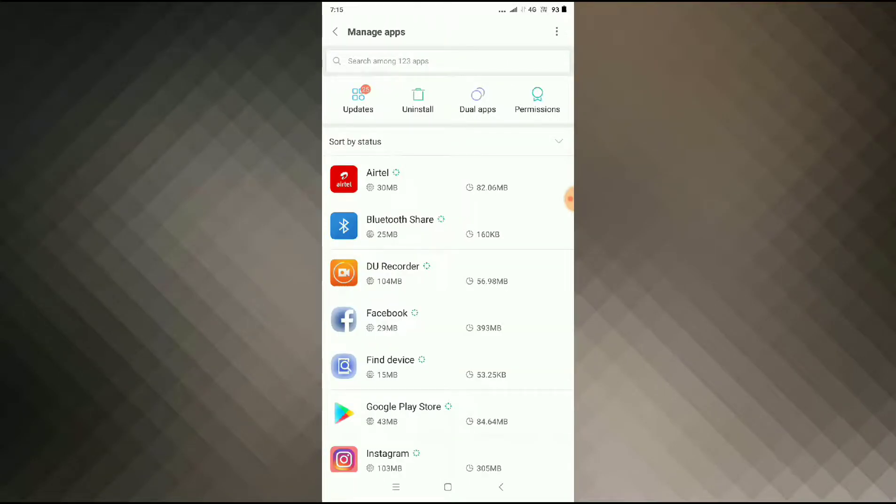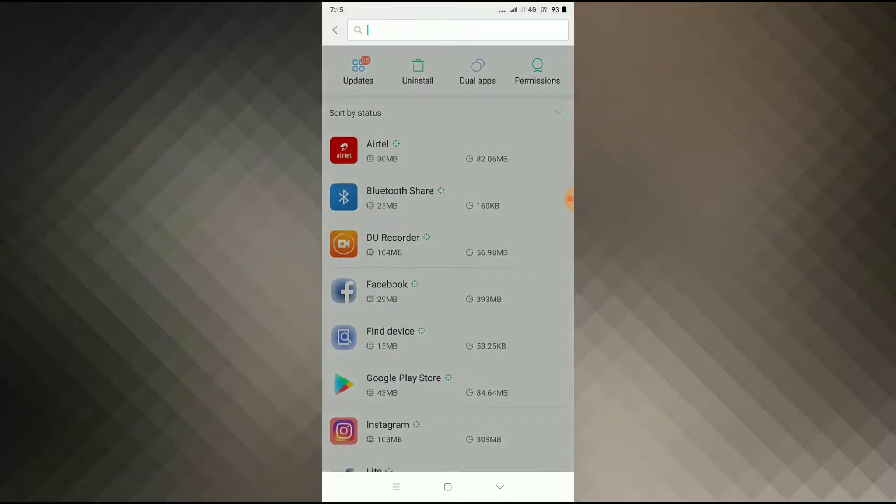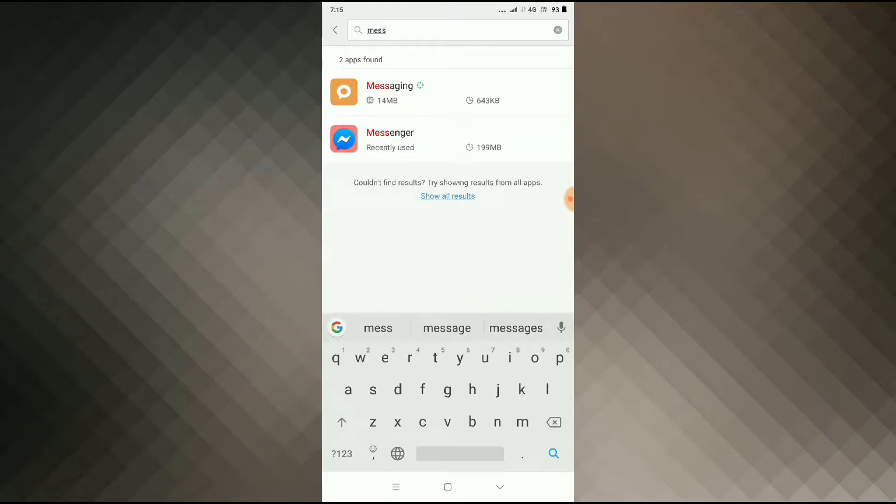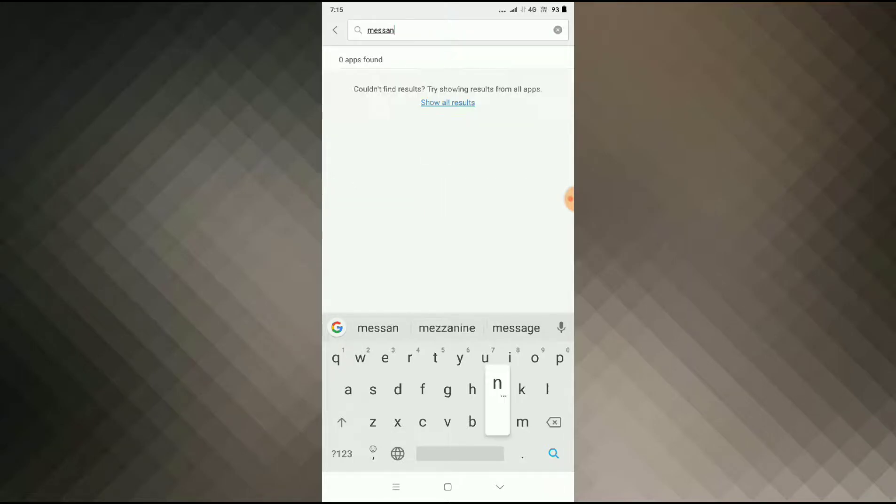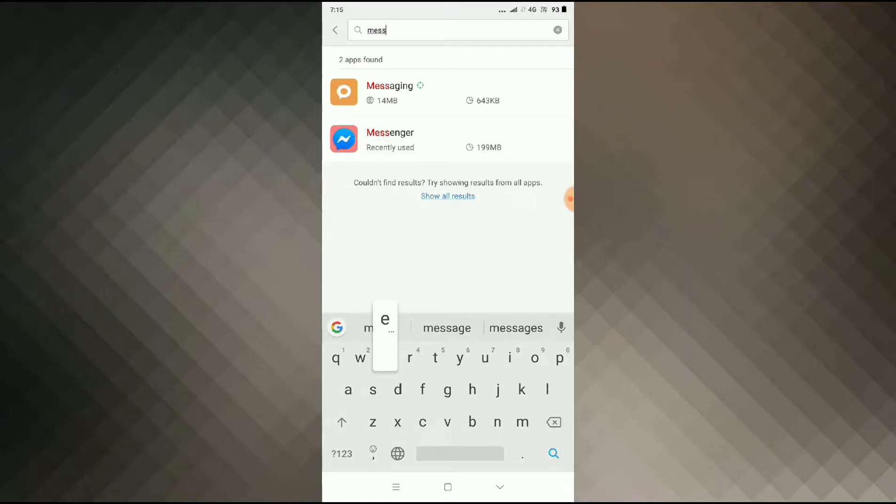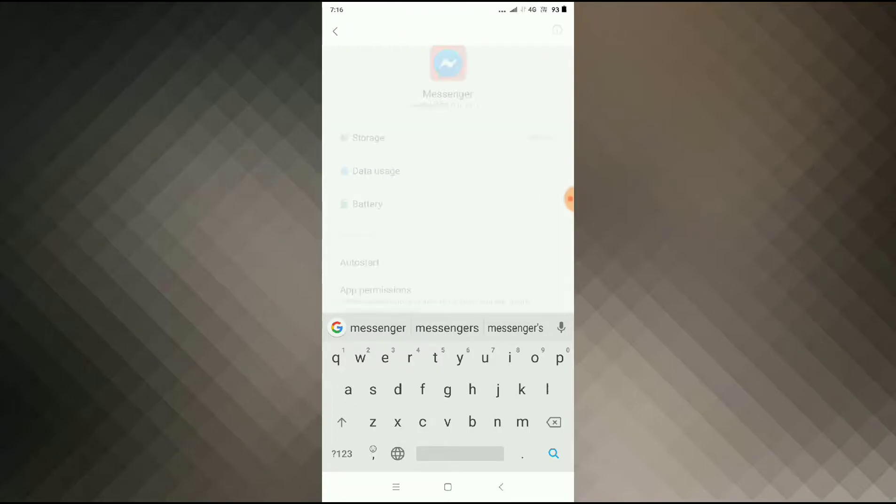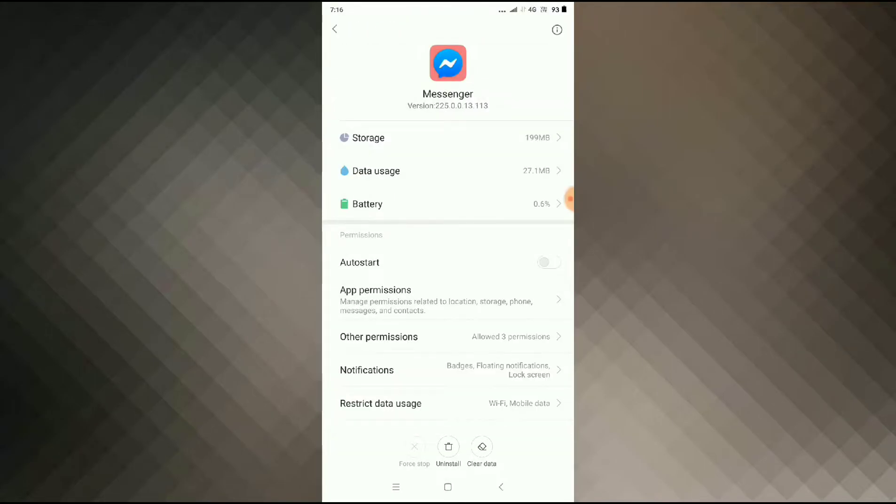Now you have to search for Messenger. Once you've found Messenger, click on it and then you can see the force stop button. Click on force stop and then press ok.